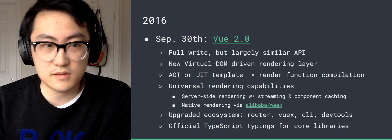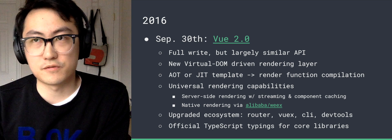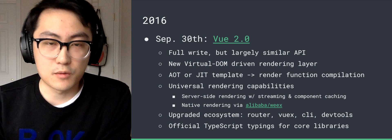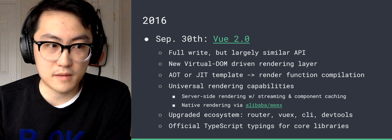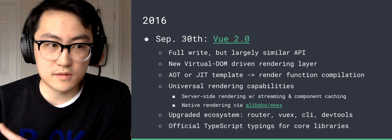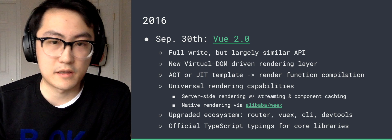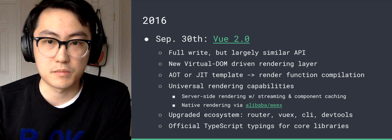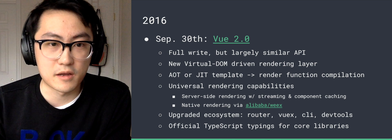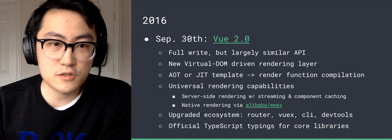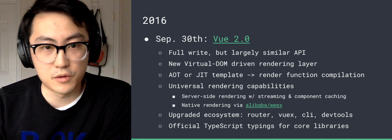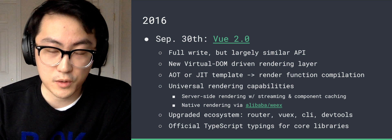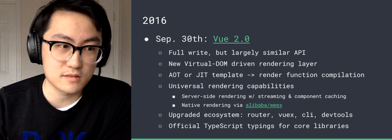So when you use the just-in-time build, you get the experience of just dropping in one file into the browser and start hacking. And when you use the build tools, you can completely do this template to render function compilation at build time and you can ship to the browser without a compiler at all. So the introduction of virtual DOM gives Vue 2.0 universal rendering capabilities. So we can do server-side rendering with streaming and component caching.